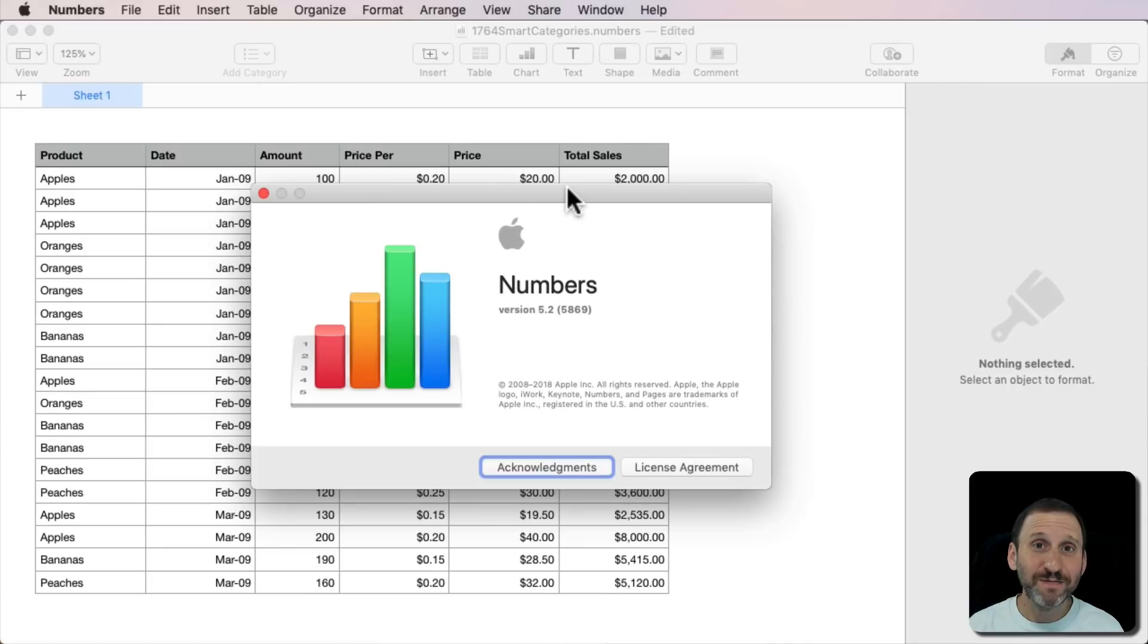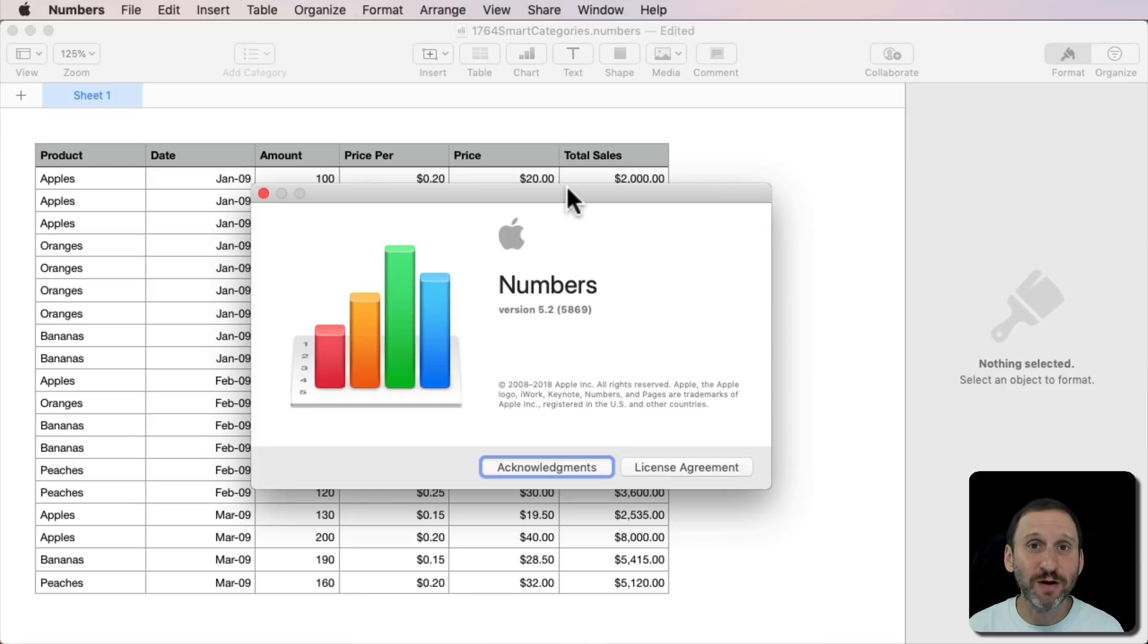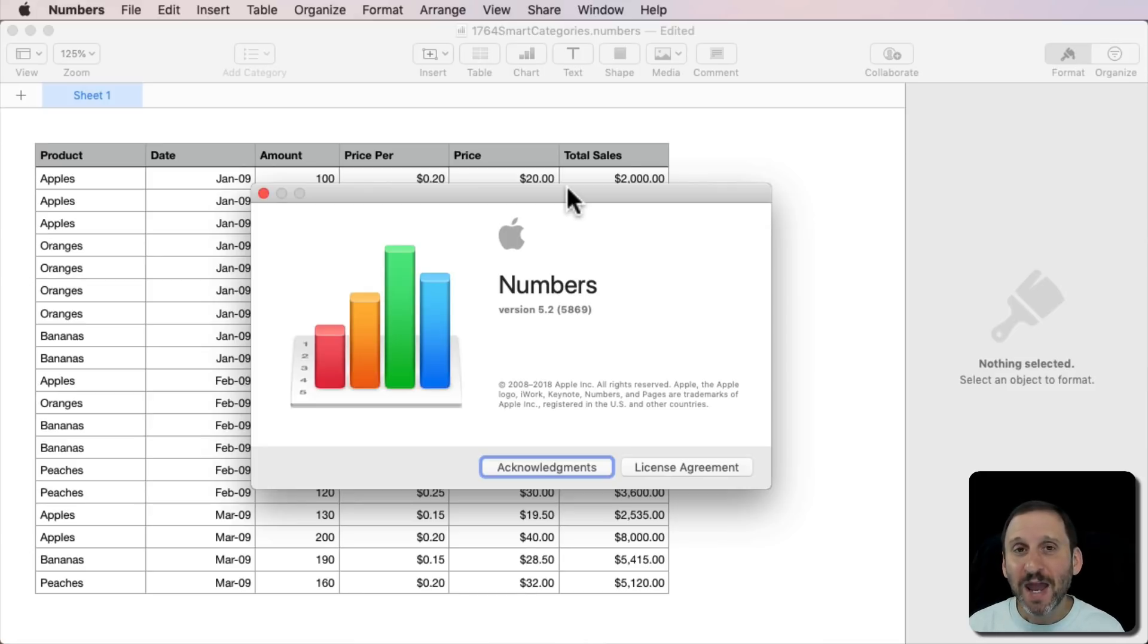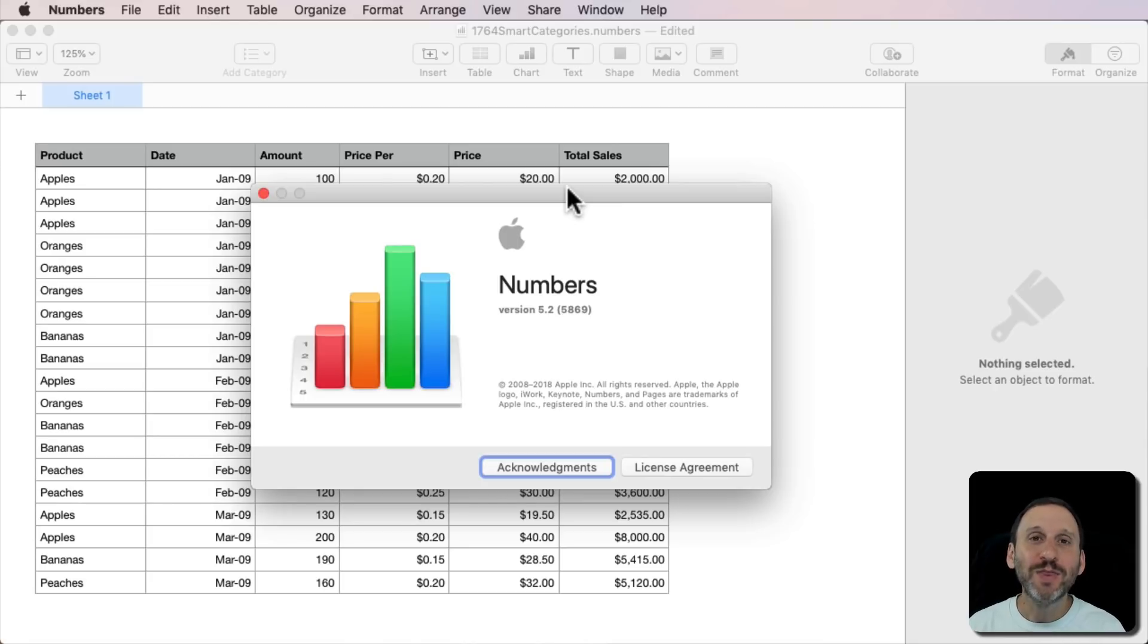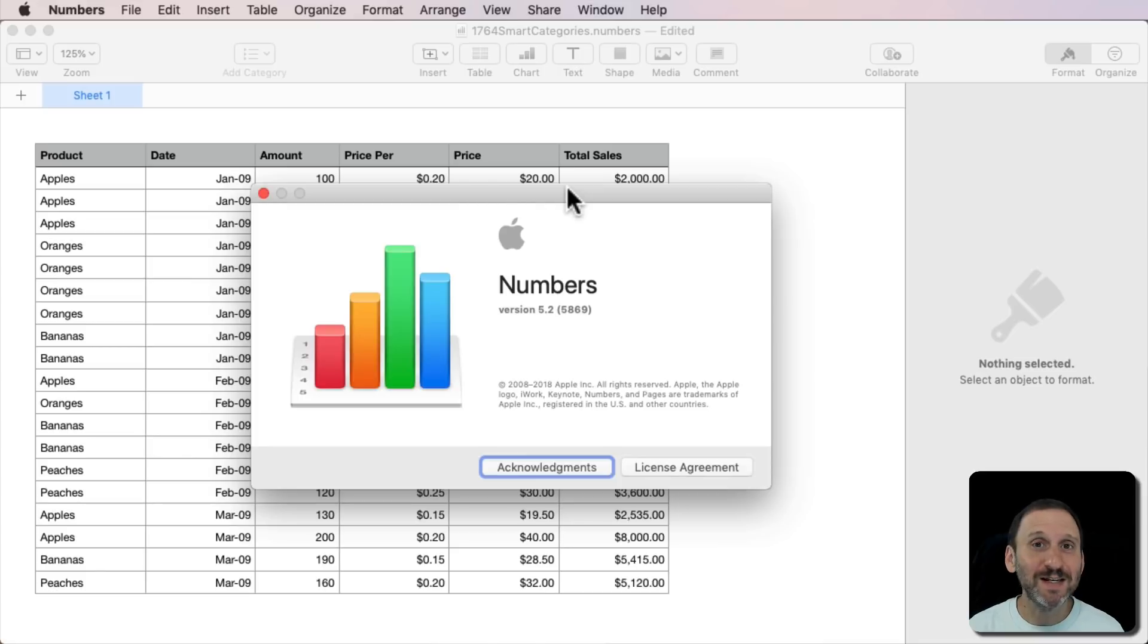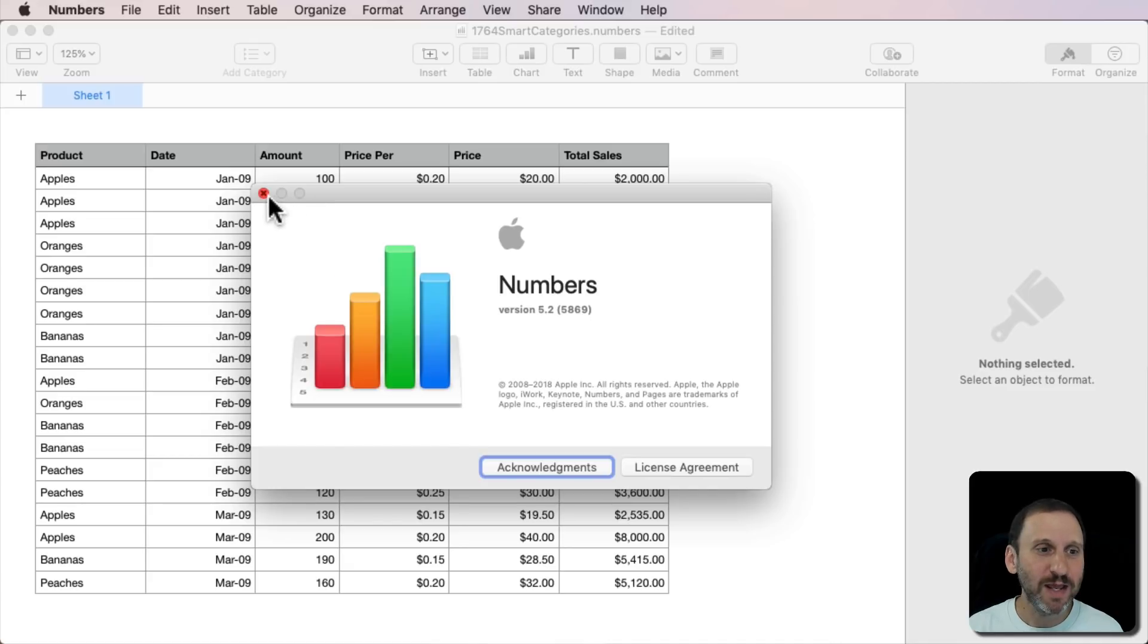So one of the most requested features in Numbers is something called Pivot Tables. This is a technique used in Microsoft Excel to allow you to visualize data in different ways. You could do that in Numbers using something called Categories prior to 2013. But then it was removed when Numbers was rewritten but now we have it back. In version 5.2 of Numbers there's something called Smart Categories.